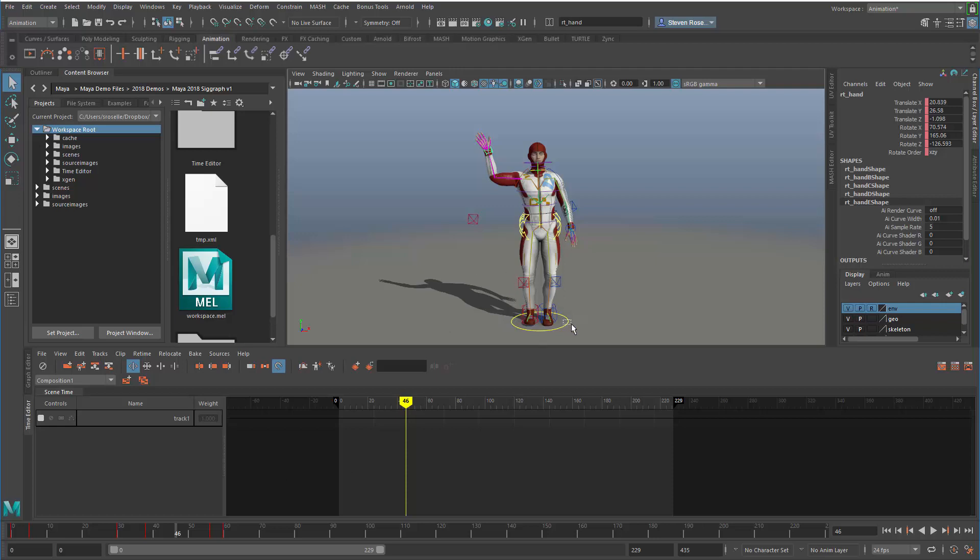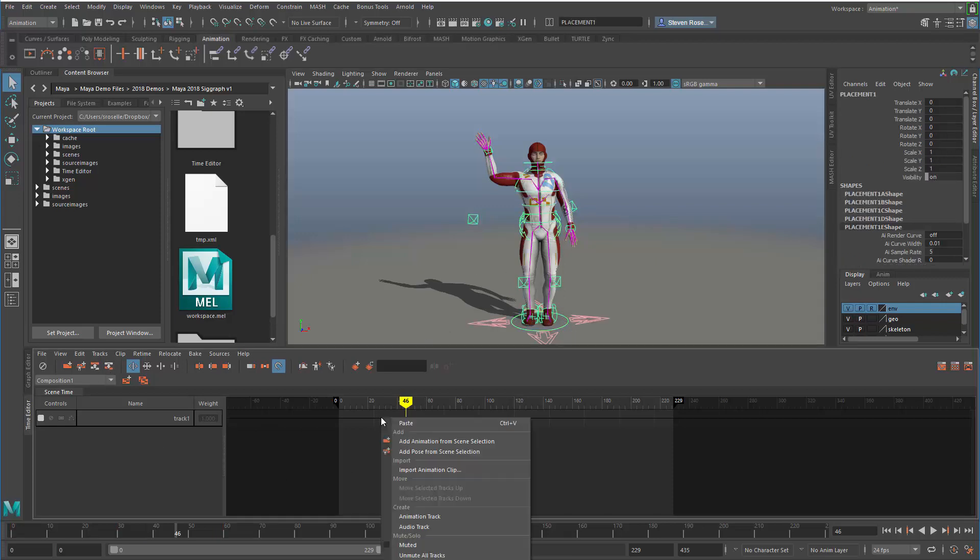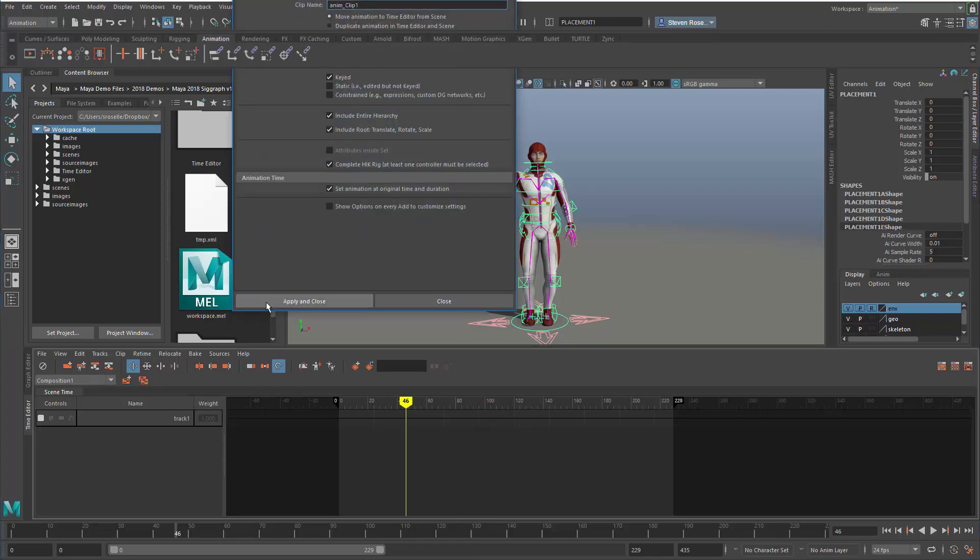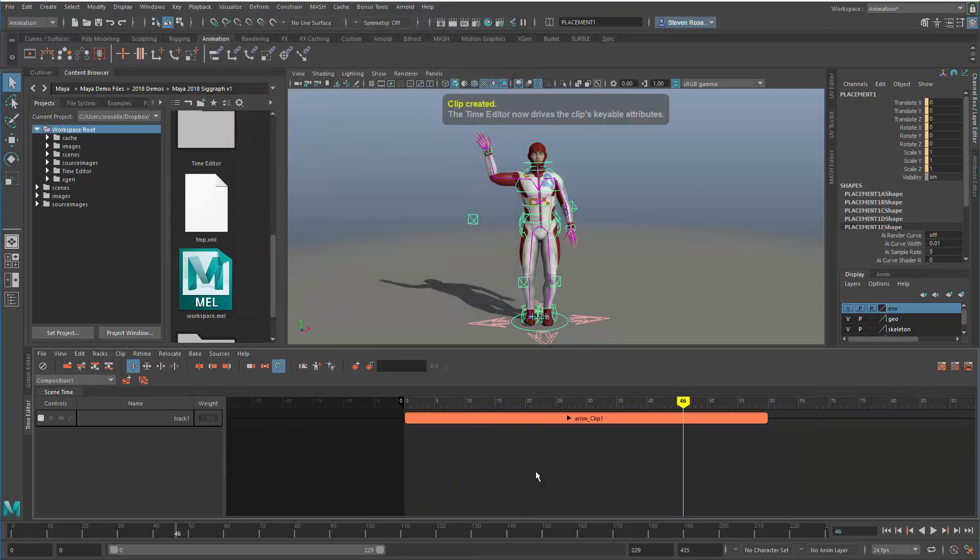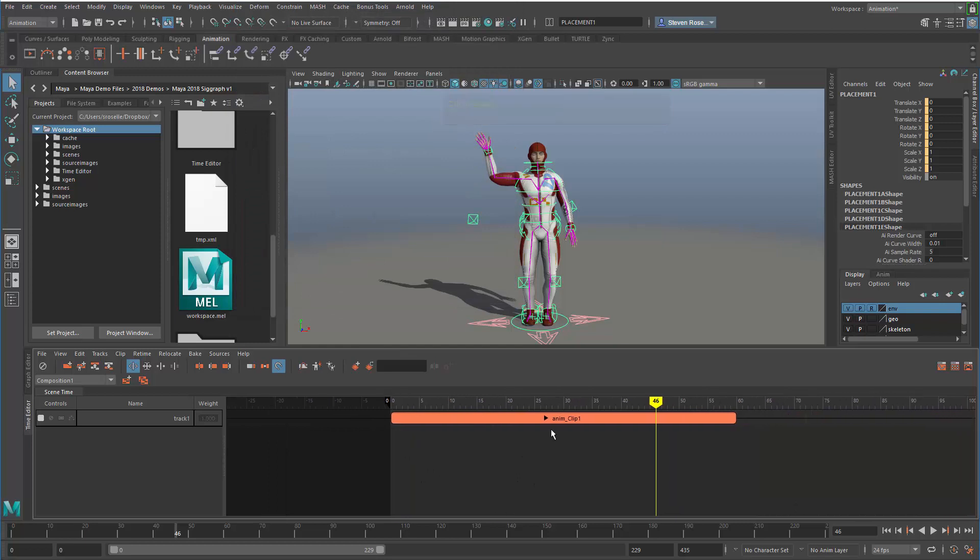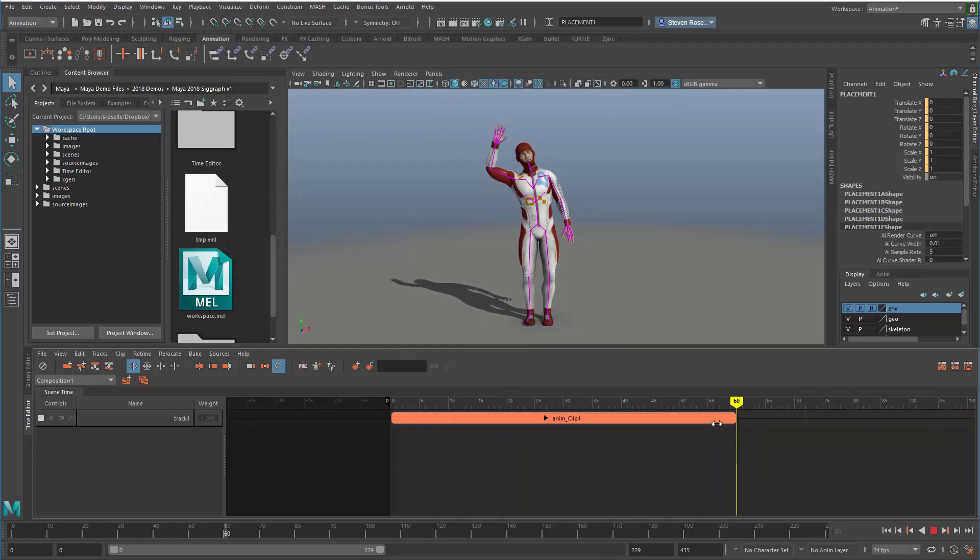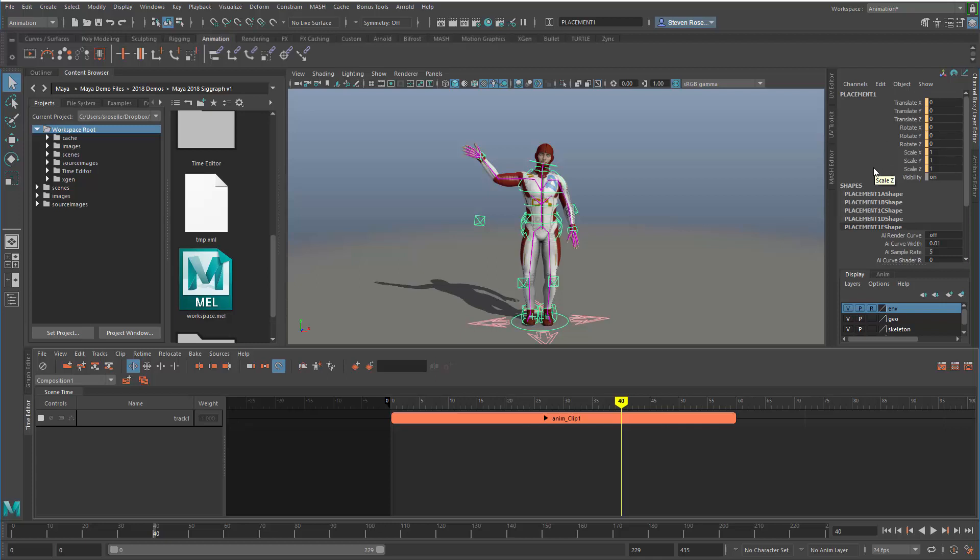Now let's put this back in clip form. I'll select the hierarchy, go into the time editor, and add animation from the scene. Using the default settings, I've pulled that animation off the character so it's no longer directly driving it with keys and curves. The channel box color has changed to this orange color, indicating it's driven by the time editor now.